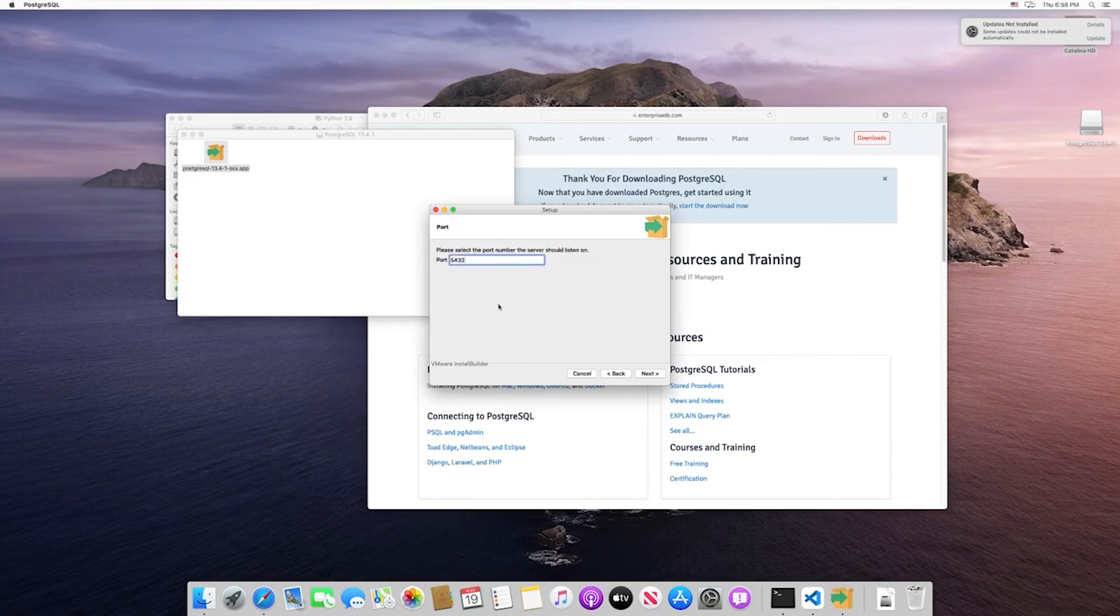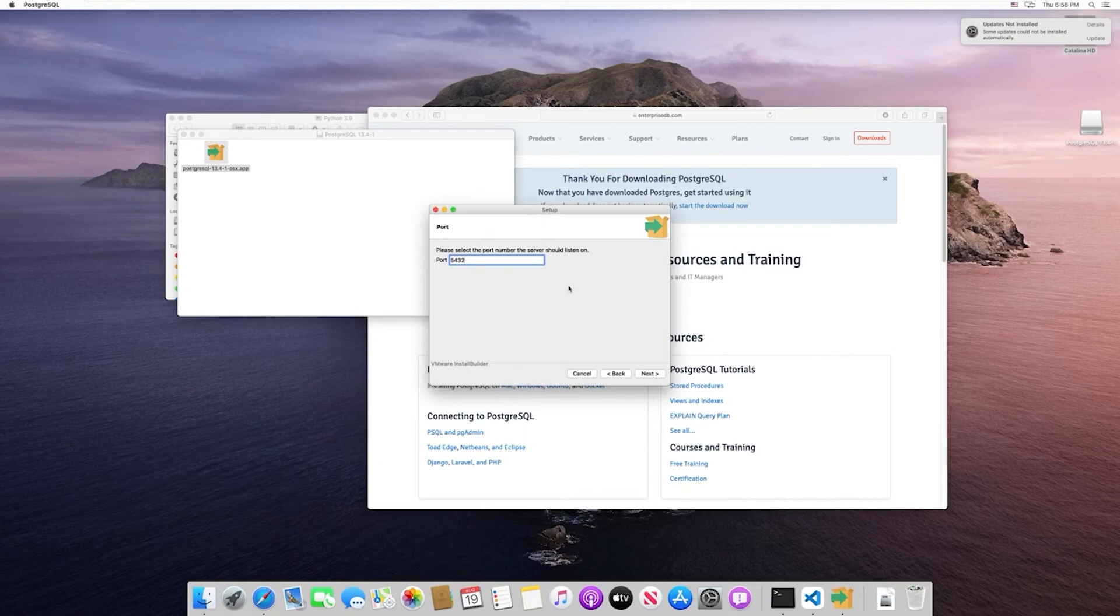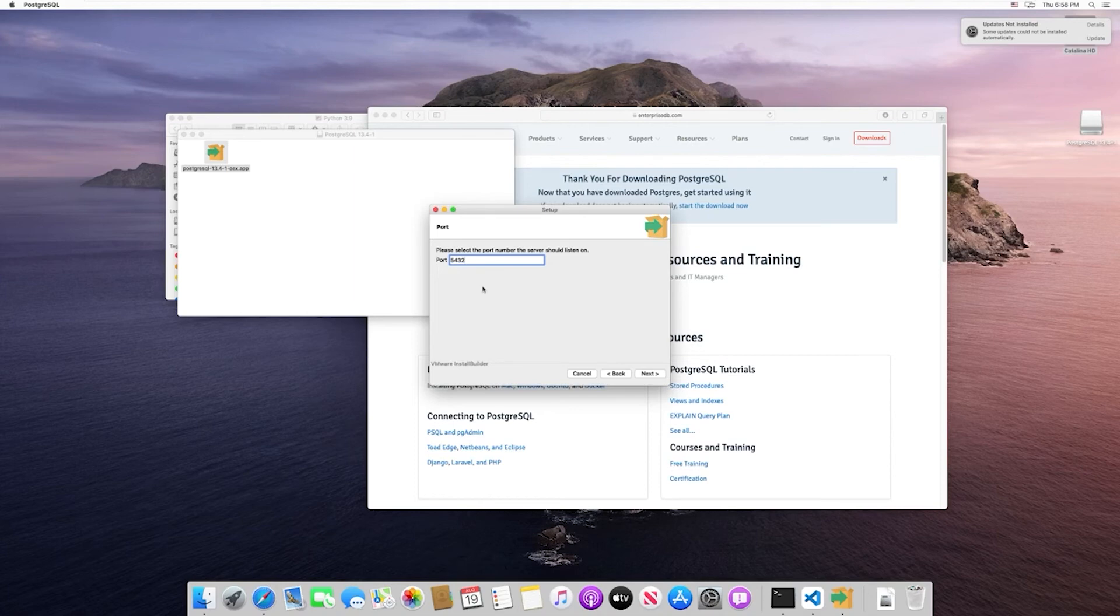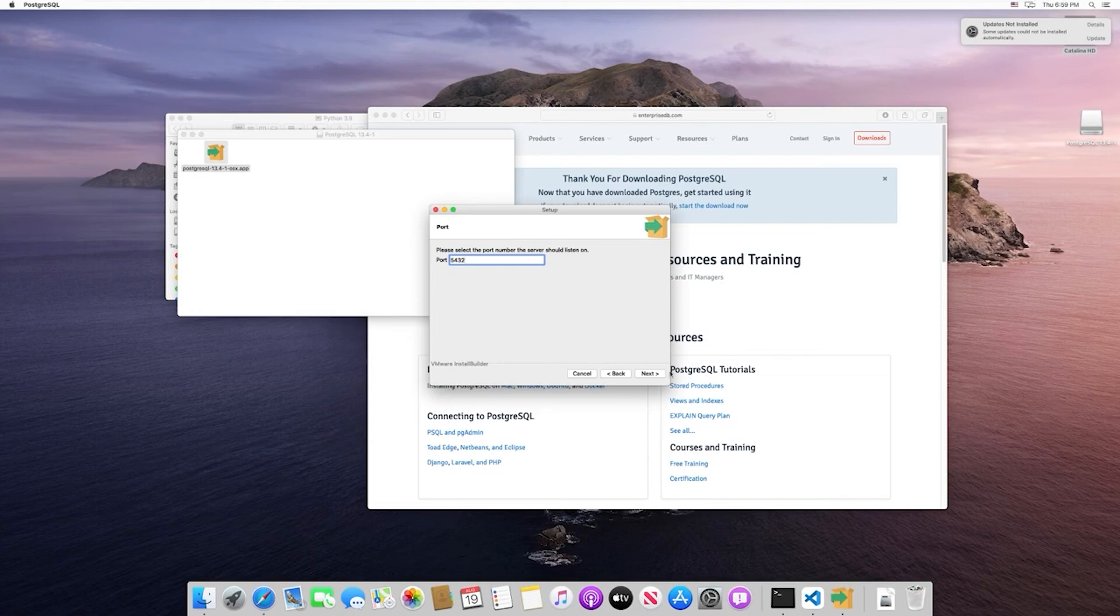Here we specify what port we want our Postgres instance to run on. This is the default Postgres port. If you want to change it, you can, but make sure that when we get to actually coding out our API and specifying what port we connect to the Postgres database, you update those accordingly. However, I recommend just keeping it as the default.